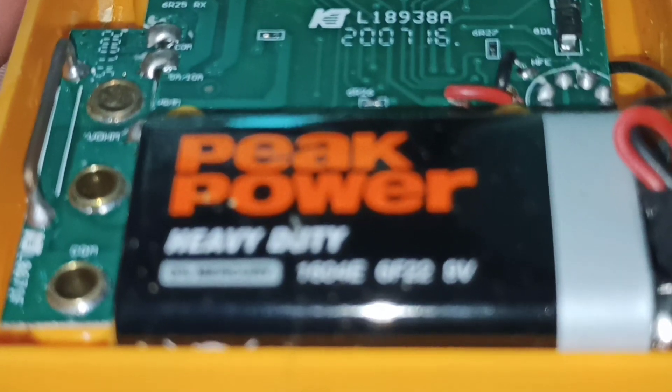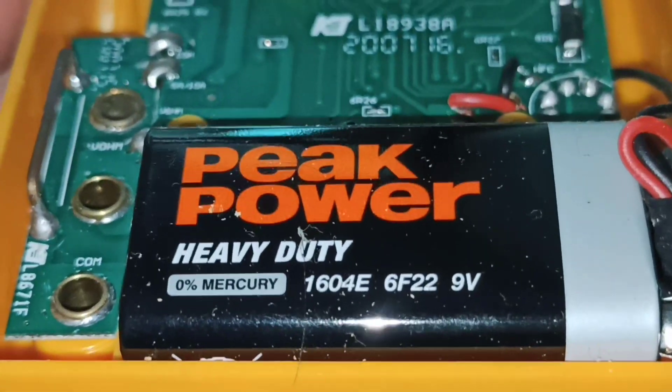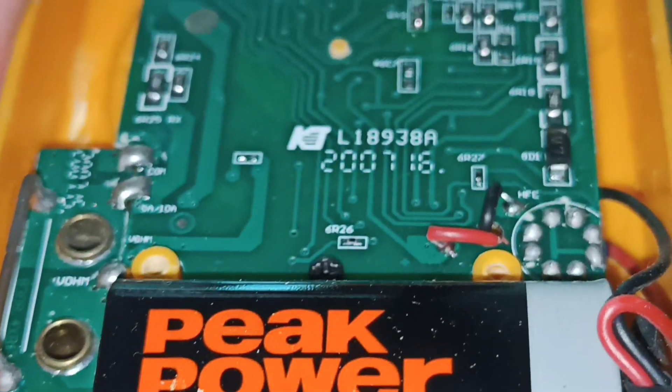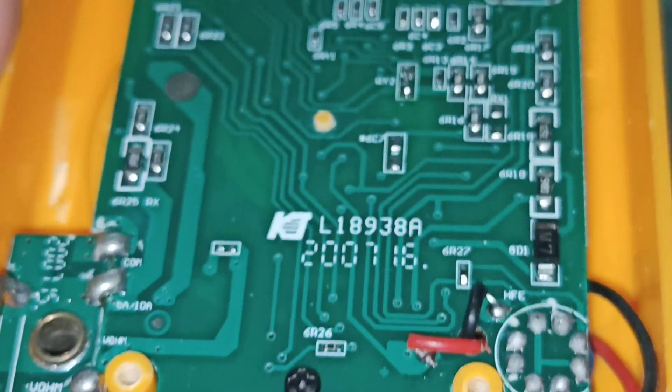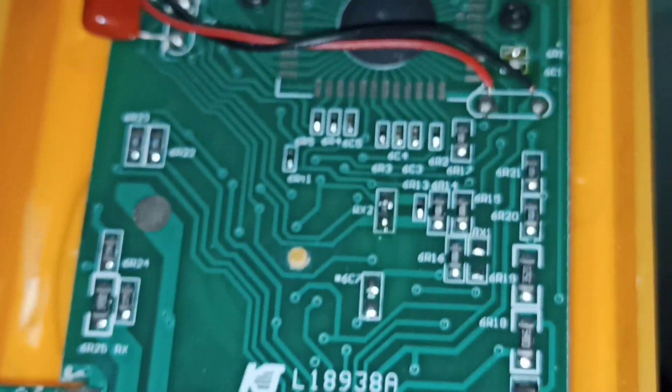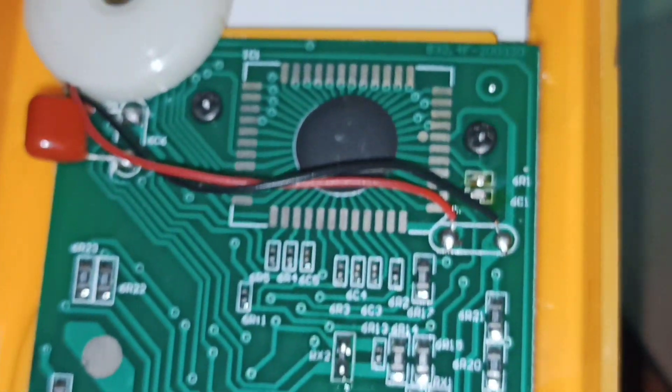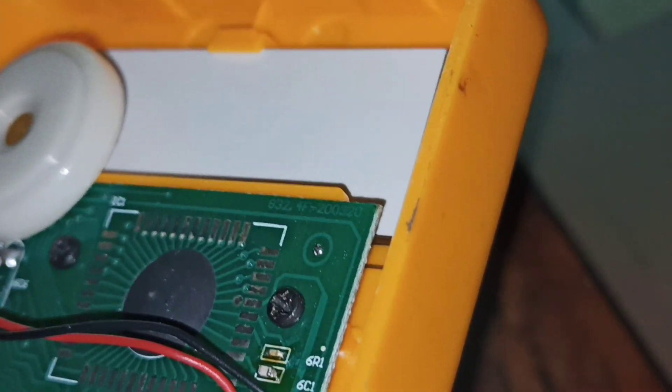As you can see, the patient's internal organs are in excellent condition. Not even a speck of dust.